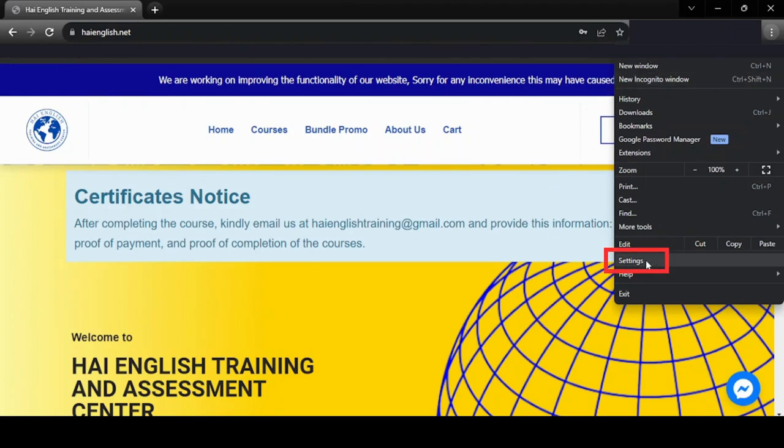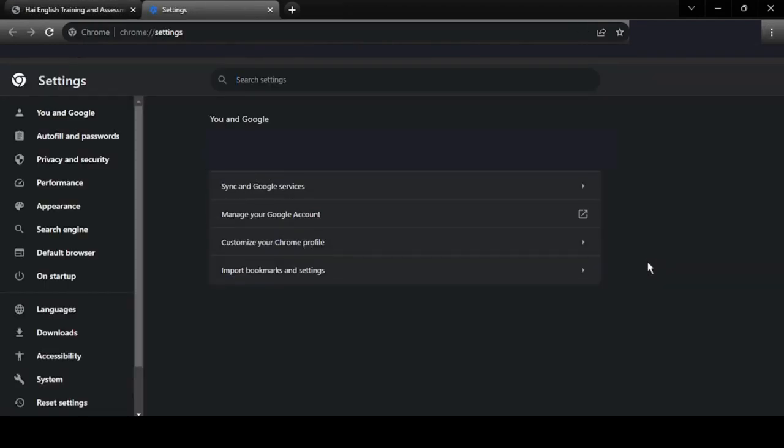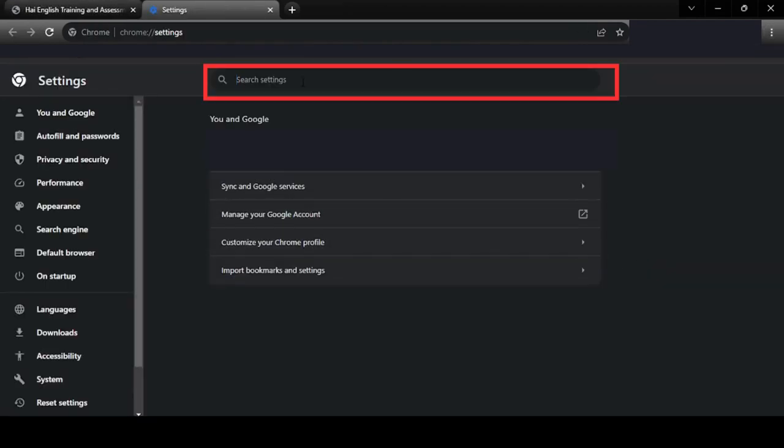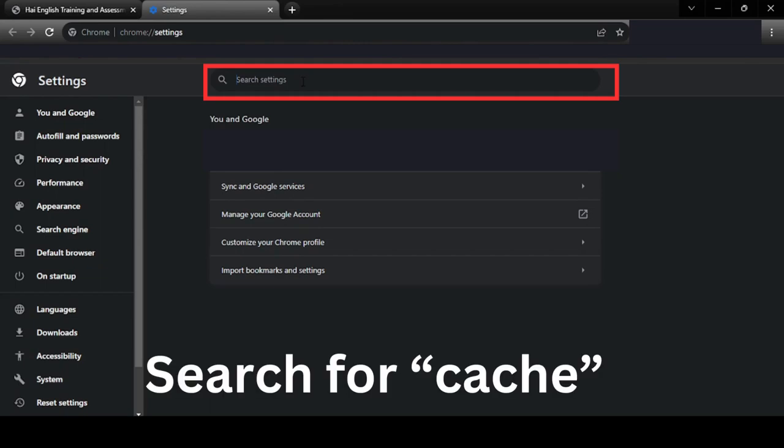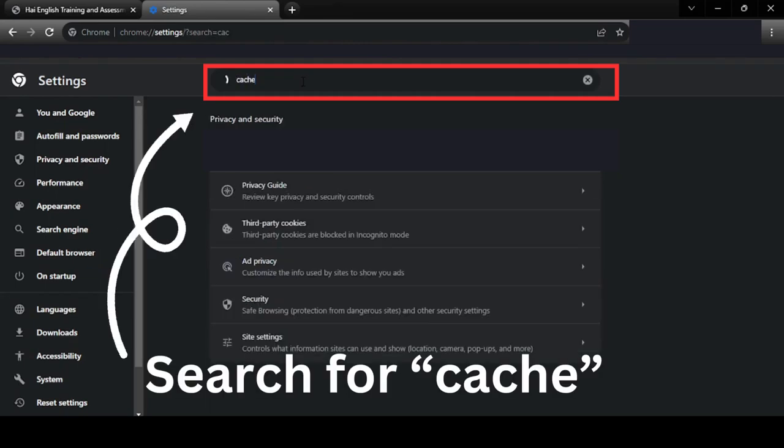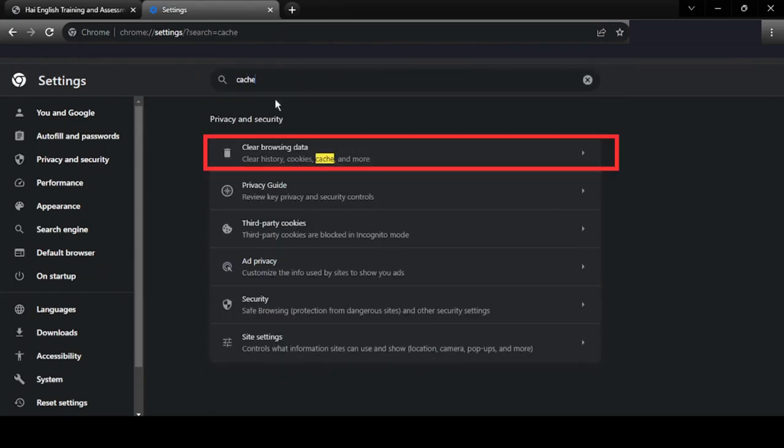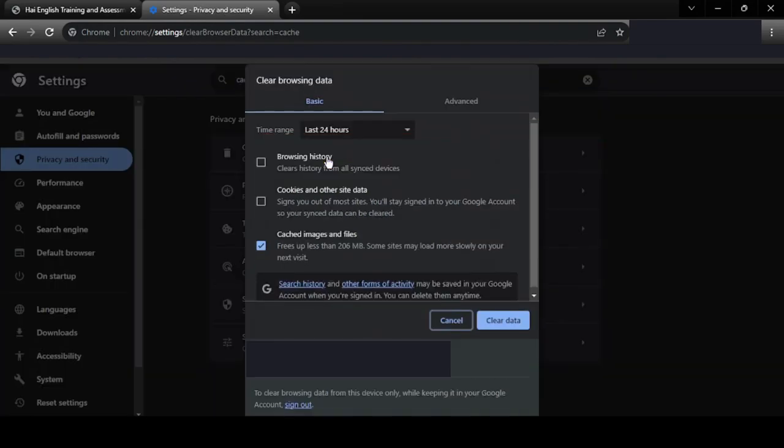Now click the settings and it will open a new tab that consists of all the browser settings. Go to the search bar and type cache. Click Clear Browsing Data to open the menu.